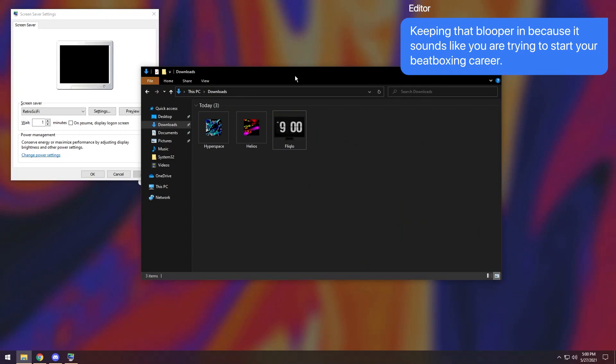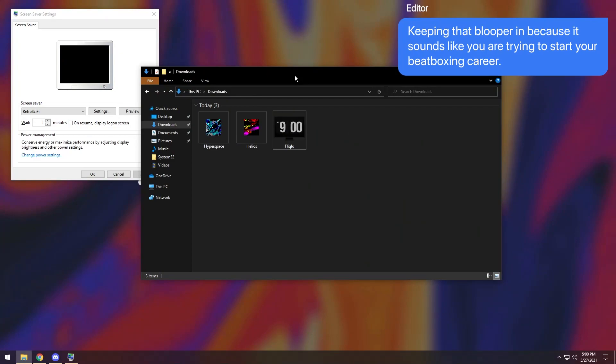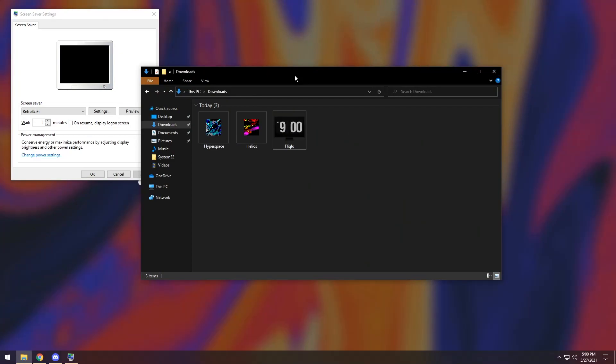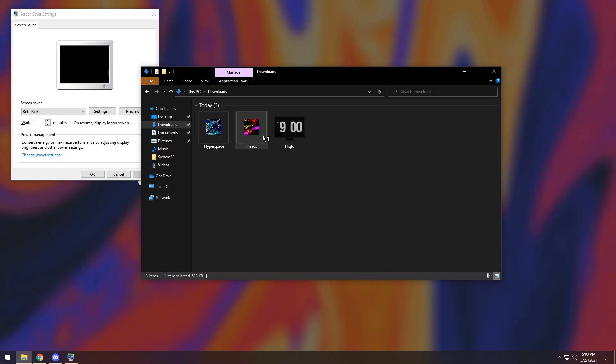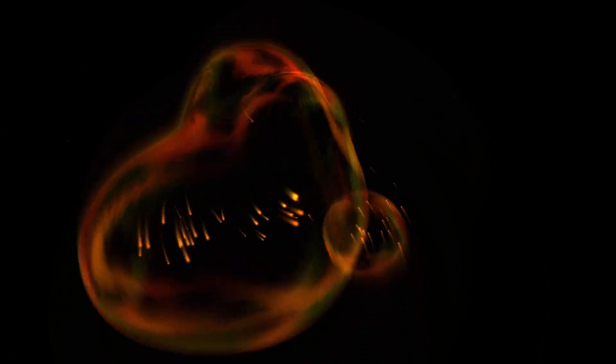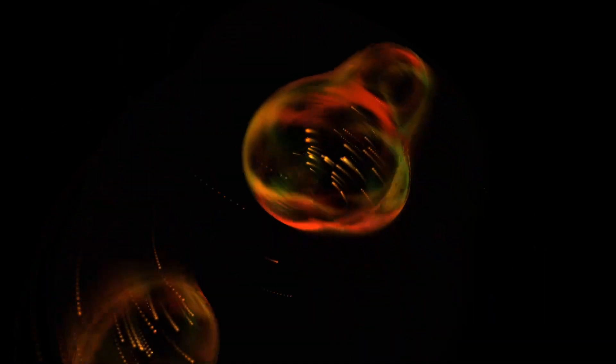So to prevent myself from having an existential crisis, I'm going to show you a couple more screensavers so at least I can feel good about myself when I upload this video. So Helios, if you right click it and click test, you'll notice it looks pretty fancy bobancy.